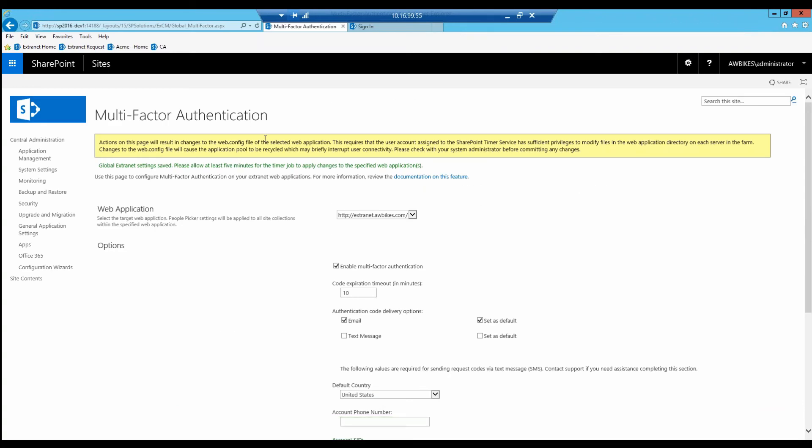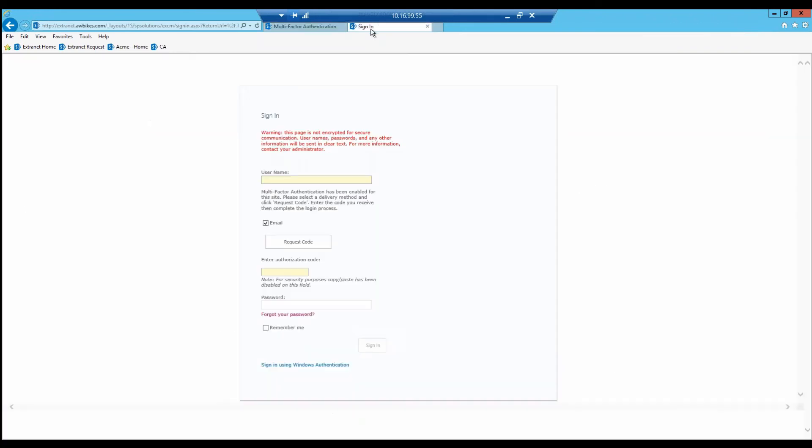Let's show you what that looks like. We'll go to the sign-in page. This is the default sign-in page that comes out of the box with RememberPoint Solutions. If I type in a username,